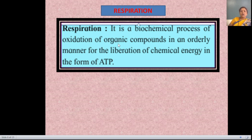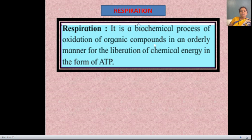Organic compounds mean carbohydrates, proteins, and fats — these food molecules are known as organic compounds. When we intake food molecules, they combine with oxygen and an oxidation process is completed. After completing the oxidation process, our body liberates chemical energy in the form of ATP — adenosine triphosphate — which is the unit of energy.